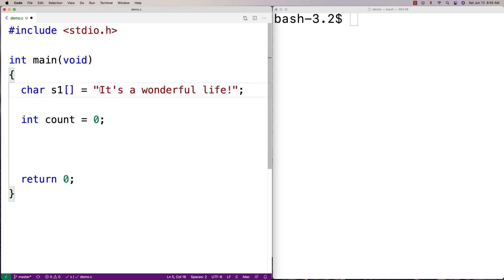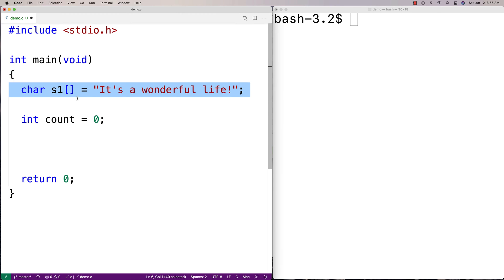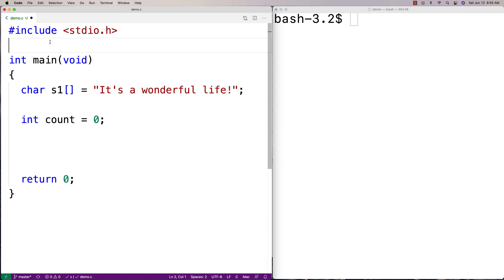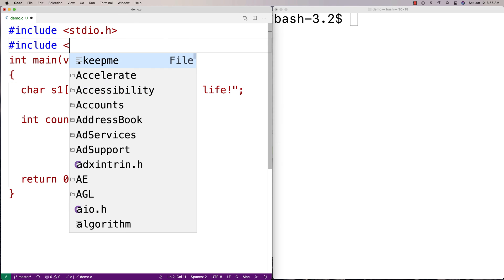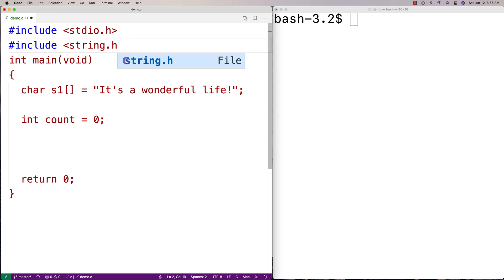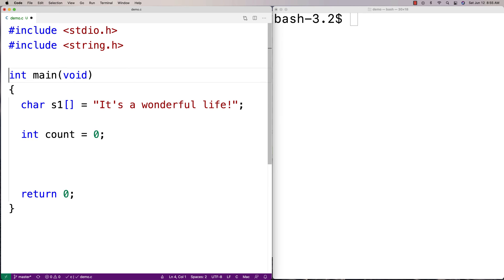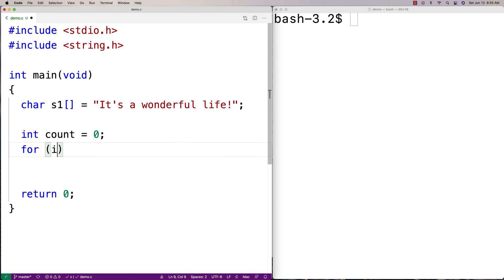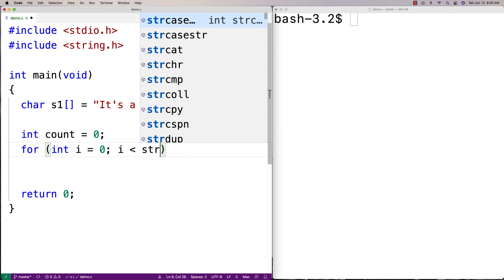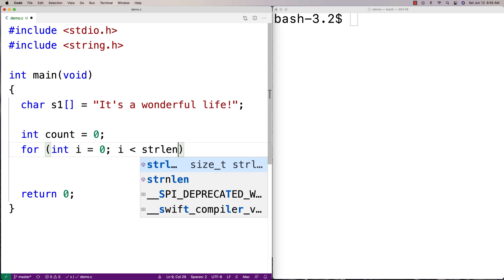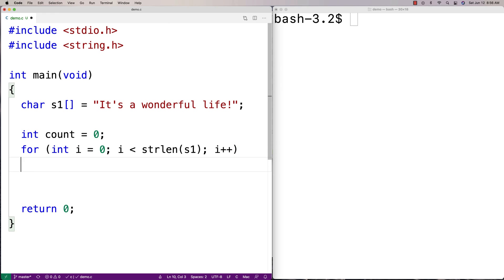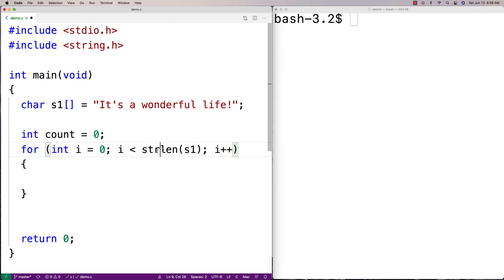Now, in order for our loop to know how many times it has to execute, in other words, how many indexes in this array it has to check, we're going to want to know the length of the string. So we're going to include a helpful library here, string.h, that includes a function called string length. And string length is going to return the length of the string.